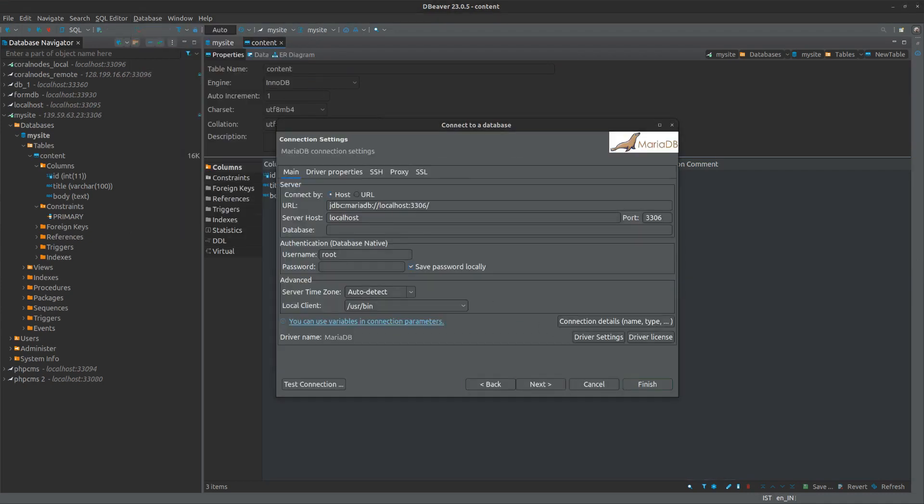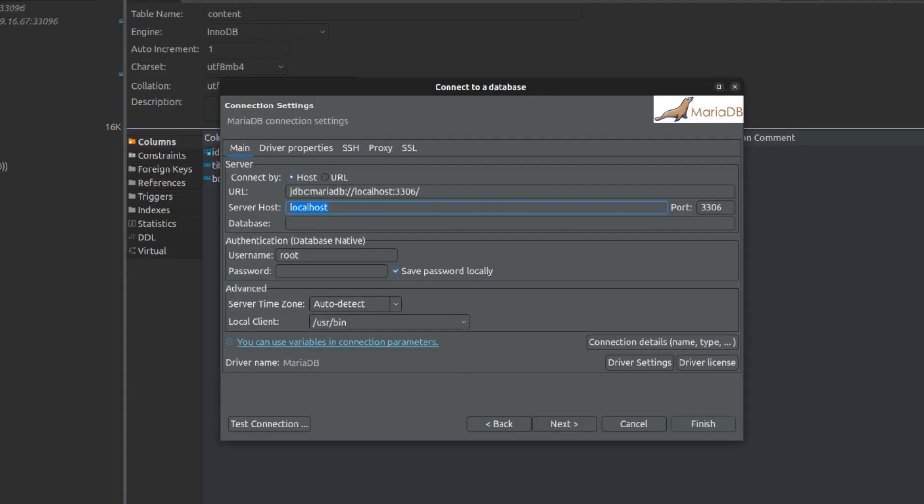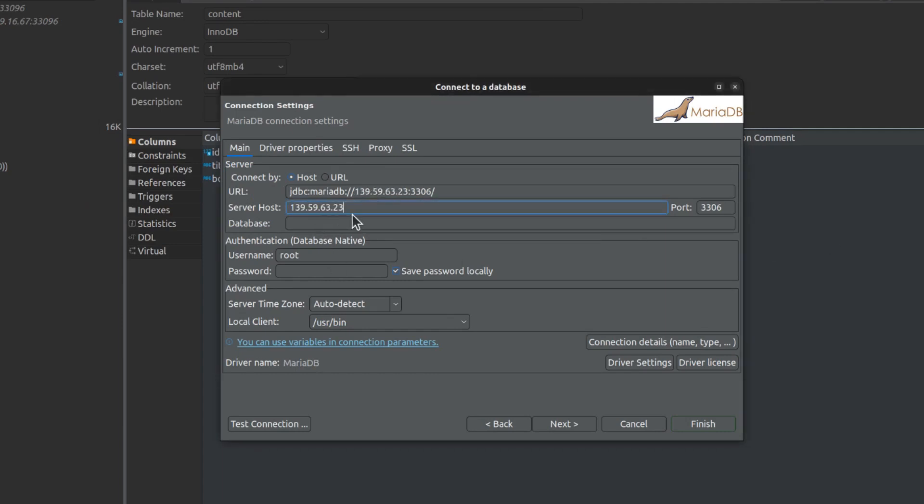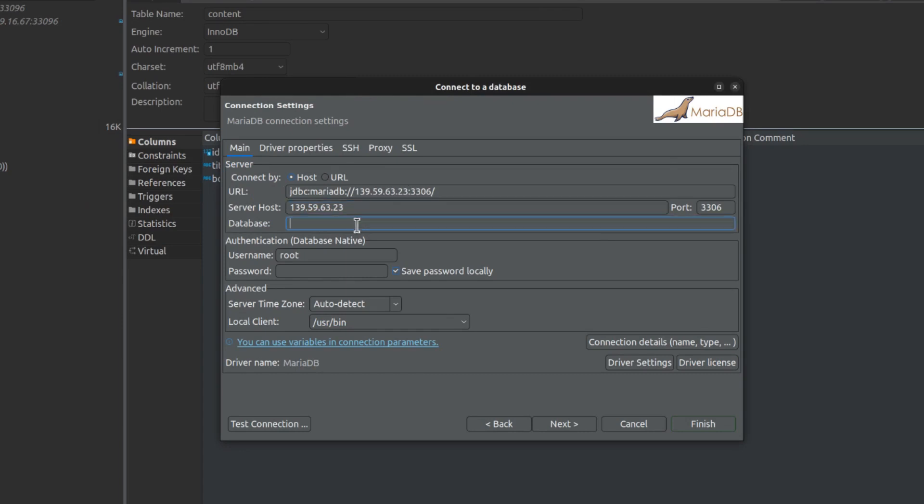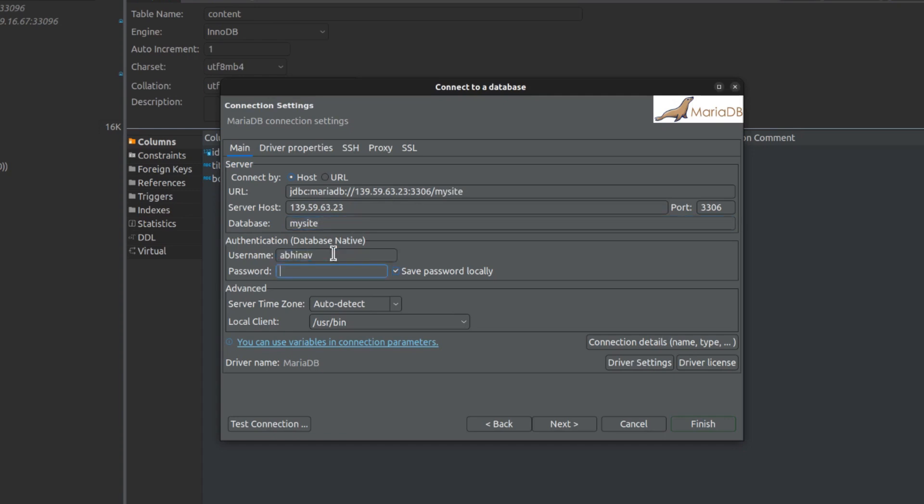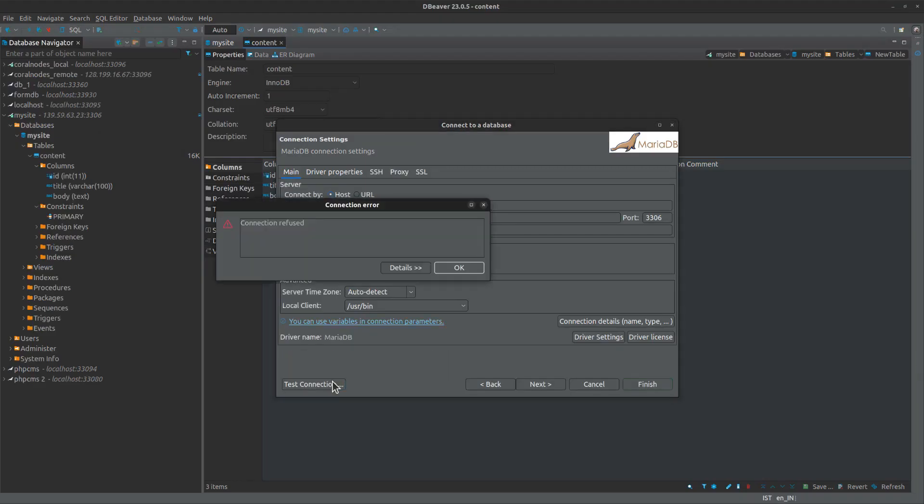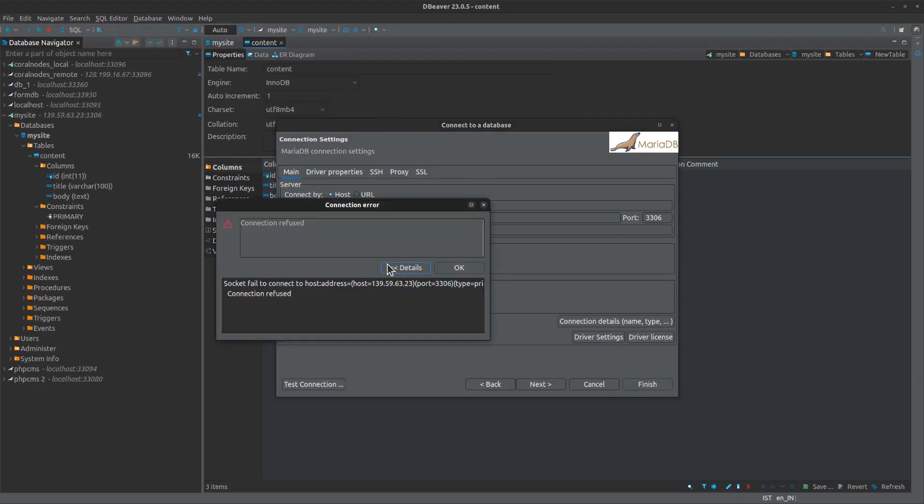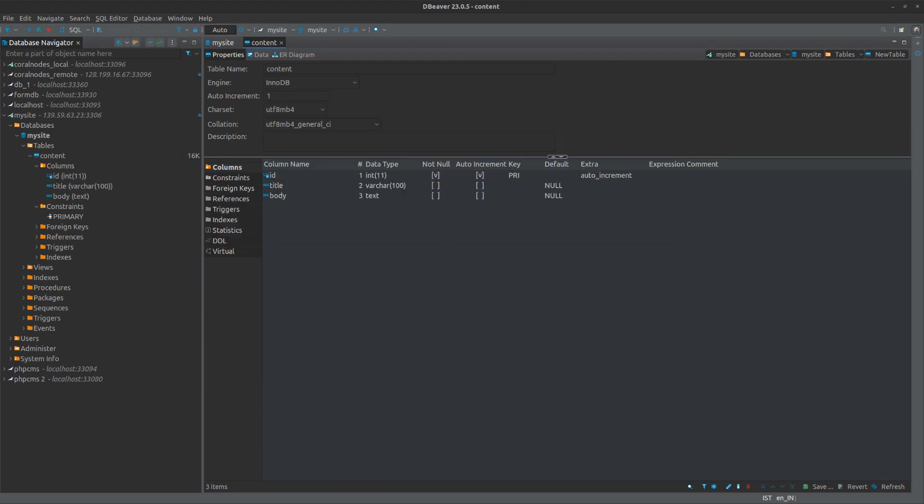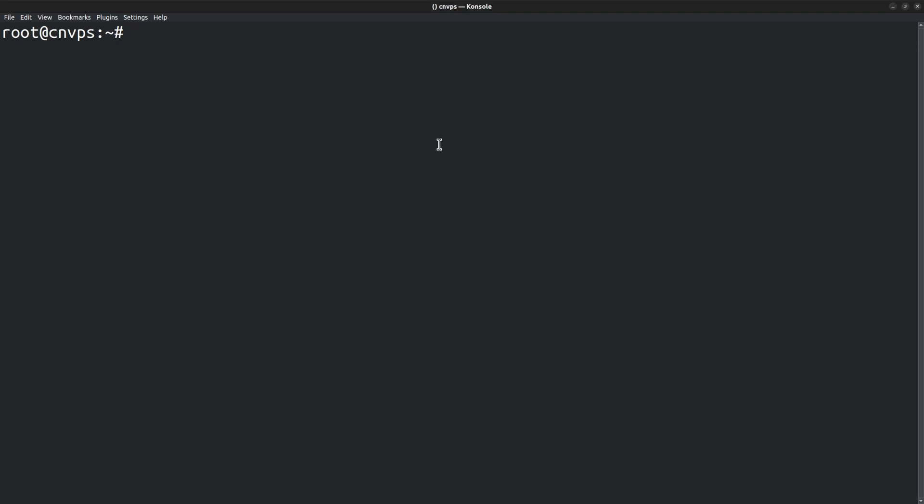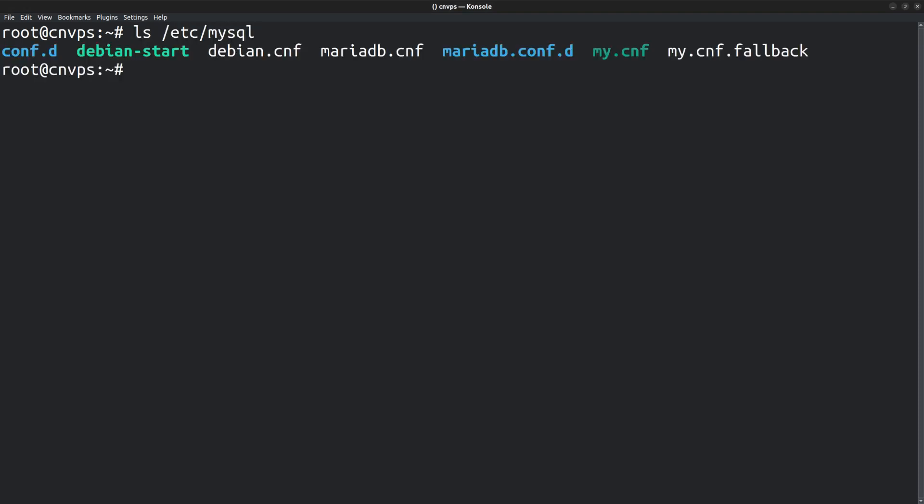We can also verify that by trying to connect to the database from dbeaver. Instead of creating an SSH tunnel, try to directly connect to the database using the server's IP address. Then enter the other details like database name, username abhinav, and the password. Click test connection and it says connection refused. Which verifies that remote connection is not allowed. Because the bind address is set to the loopback IP address, 127.0.0.1, within the MariaDB configuration file located in the directory /etc/mysql.